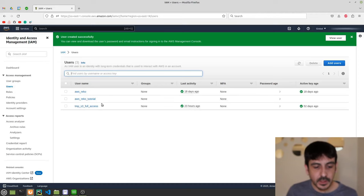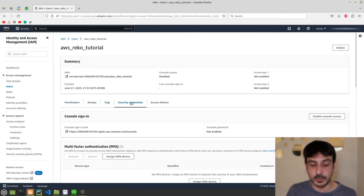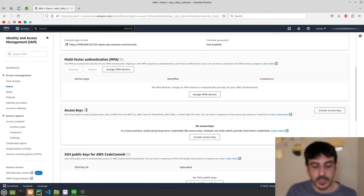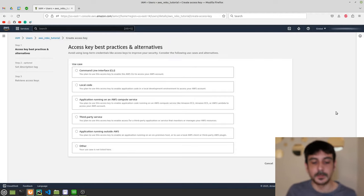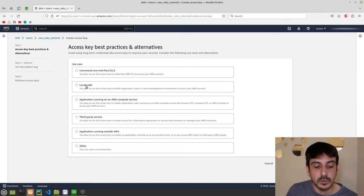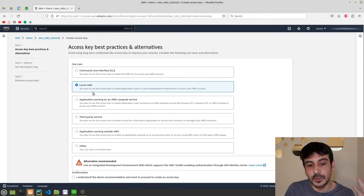The user is now created. Select the user 'aws_reko_tutorial', go to Security Credentials, scroll down to Access Keys, and click Create Access Key. You'll see several options — it's pretty much the same which one you choose, but we'll use 'Local Code' since that fits our use case best: enabling application code in a local development environment to access your AWS account.